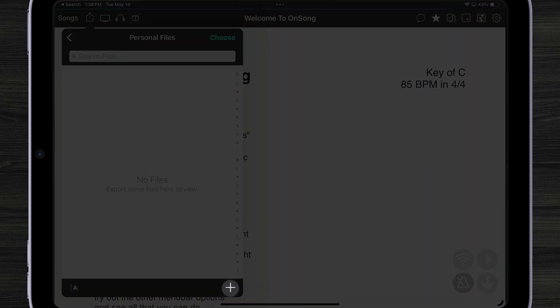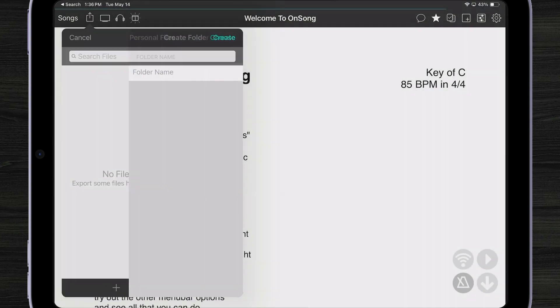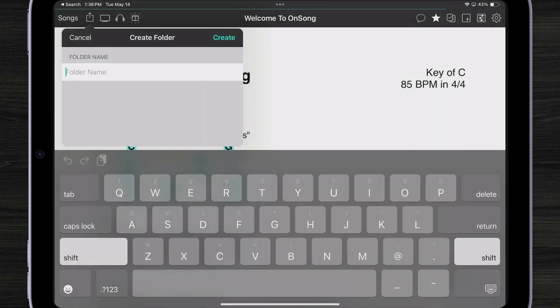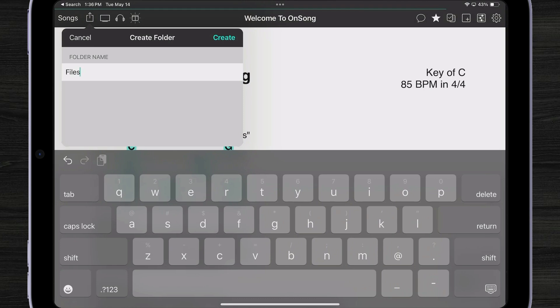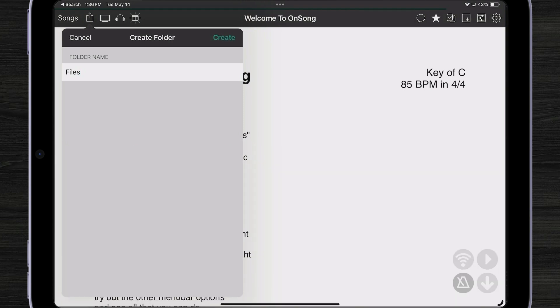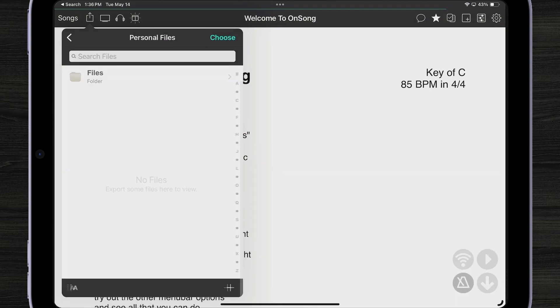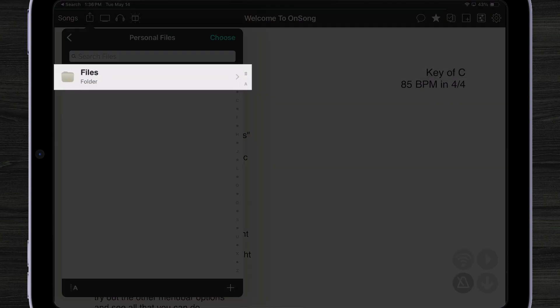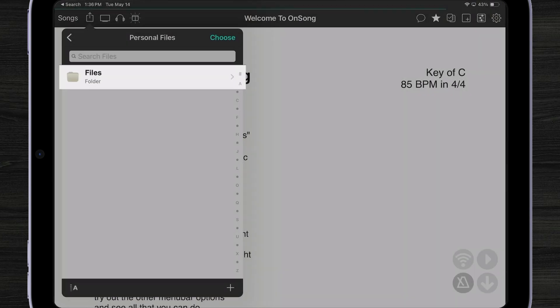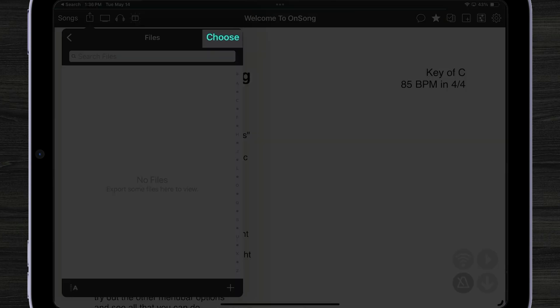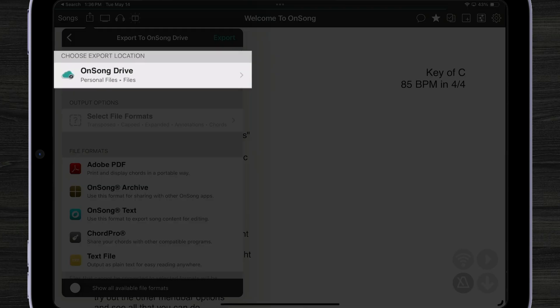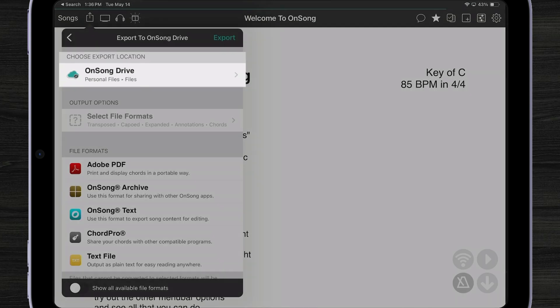Here I can make a folder. I'm just going to call that Files. Very creative. And then I can tap on Files and choose that as my export location. I can then see that Personal Files is the folder that appears under Choose Export Location.